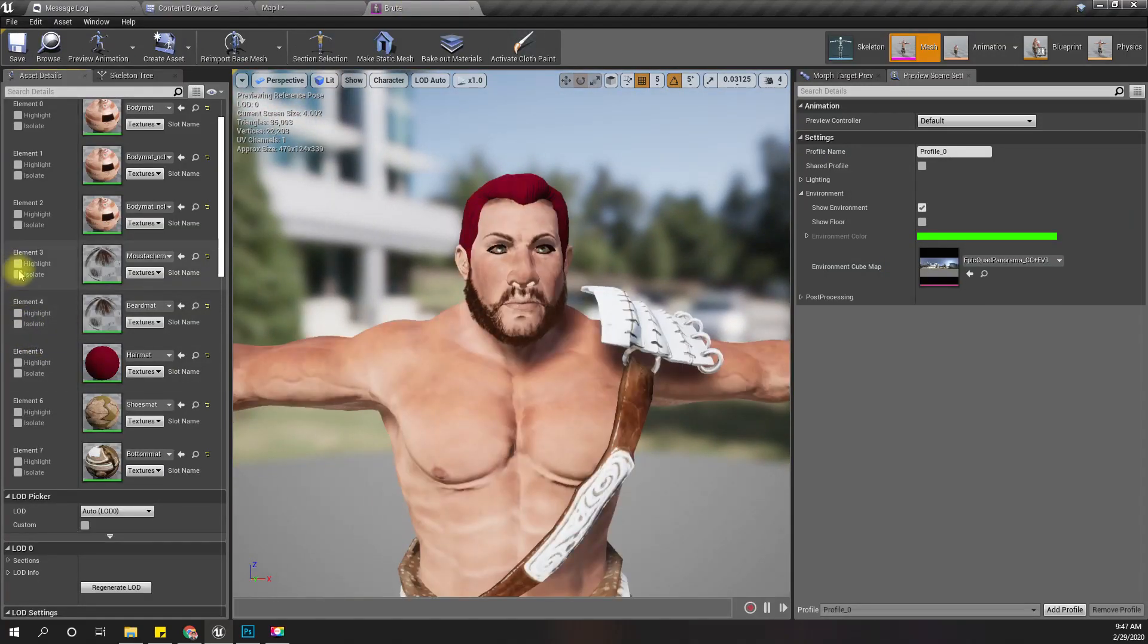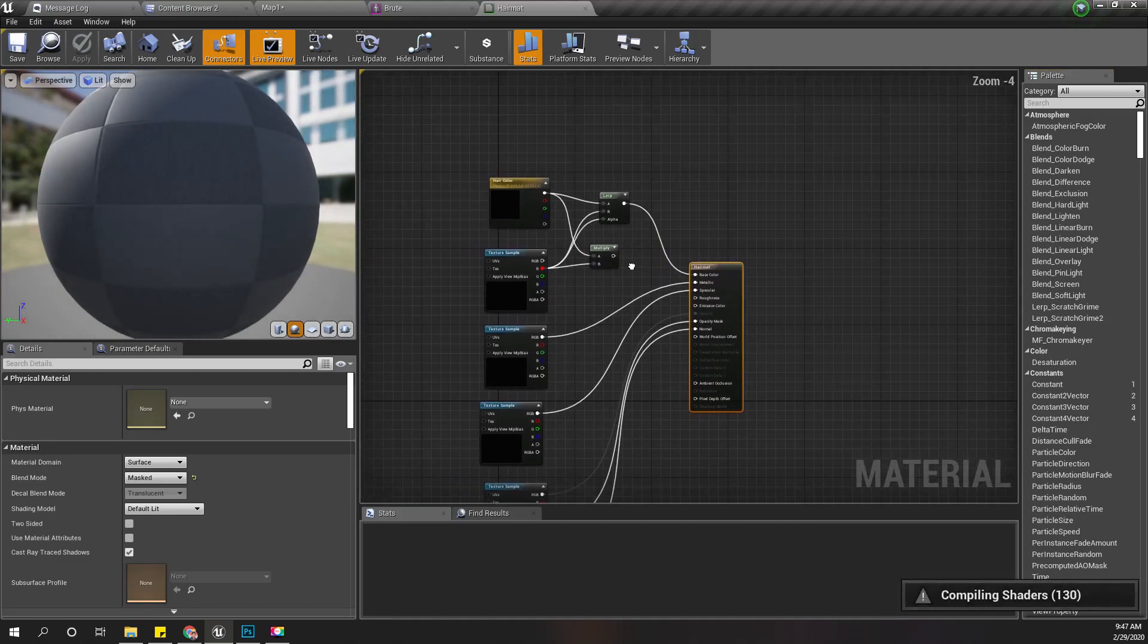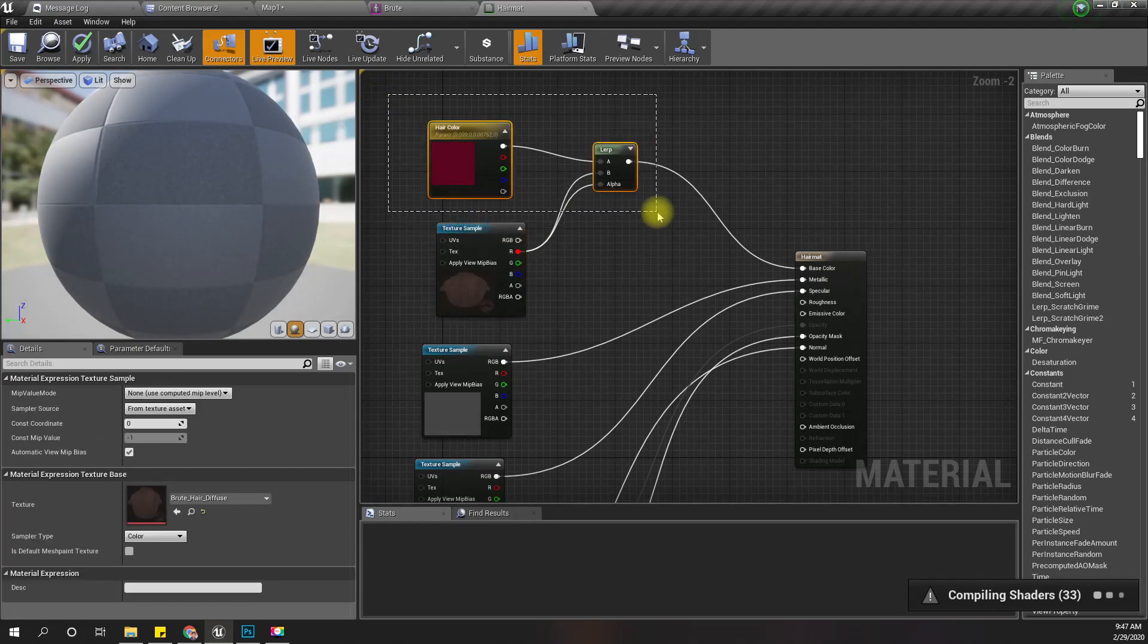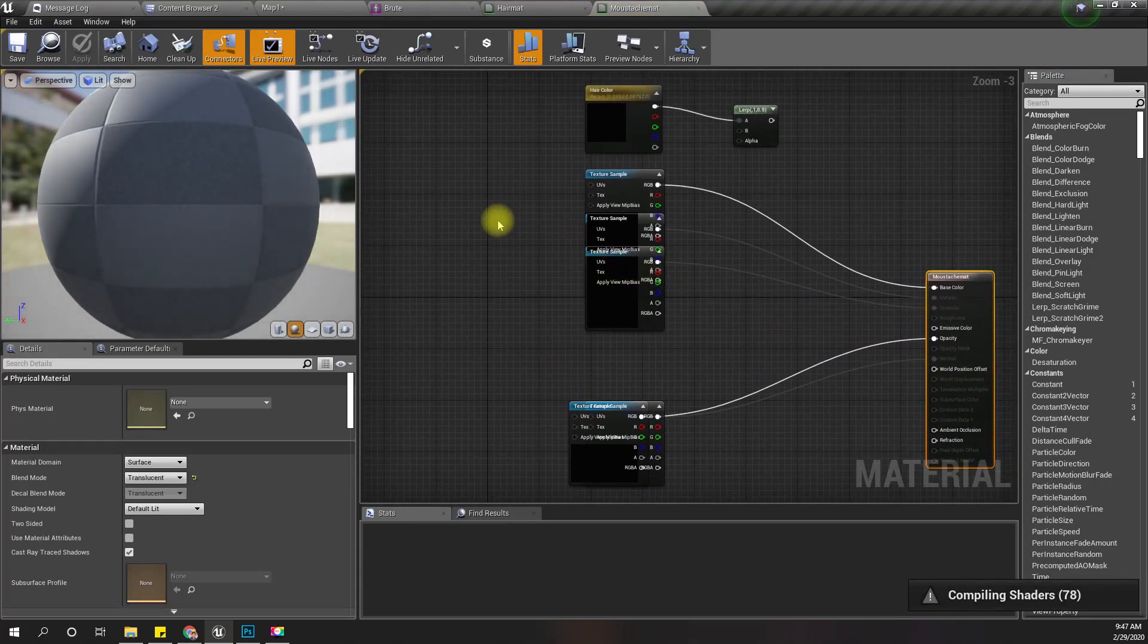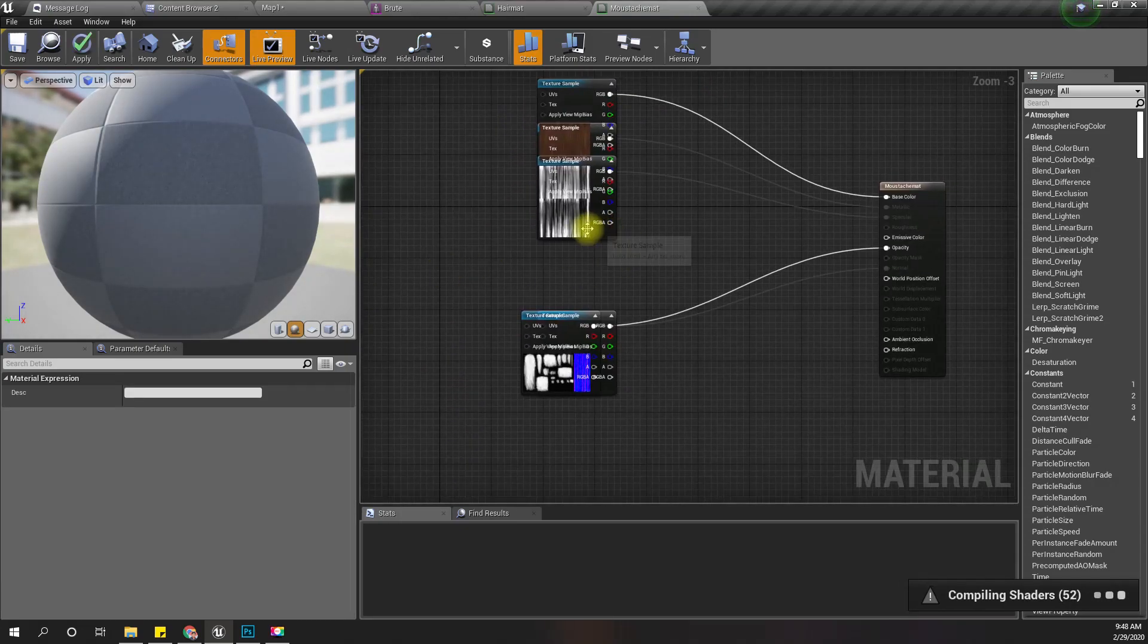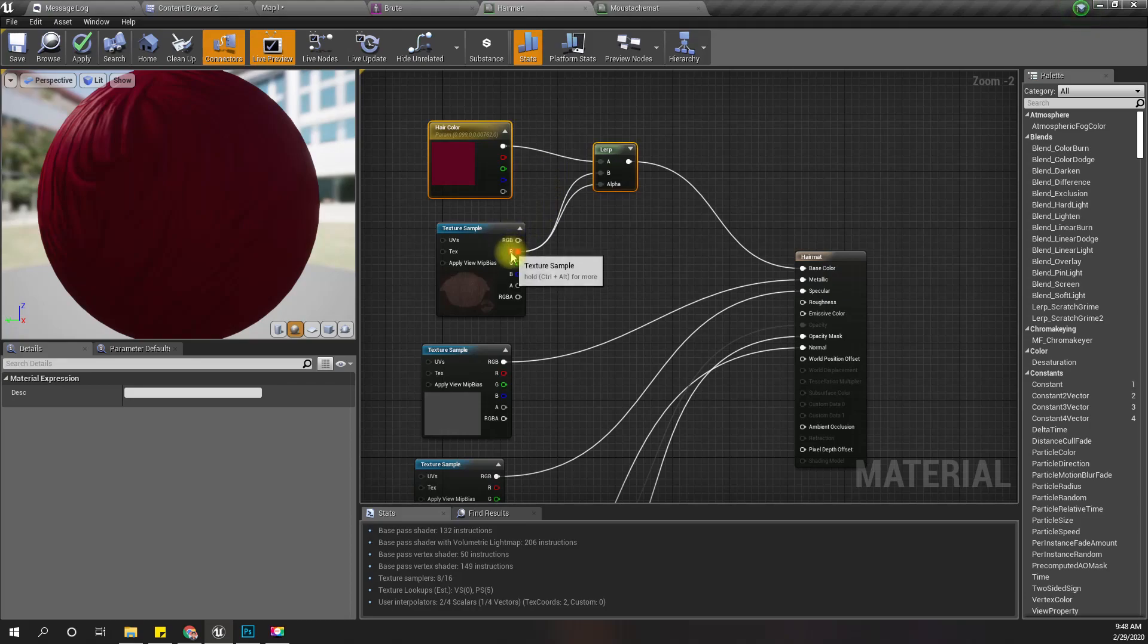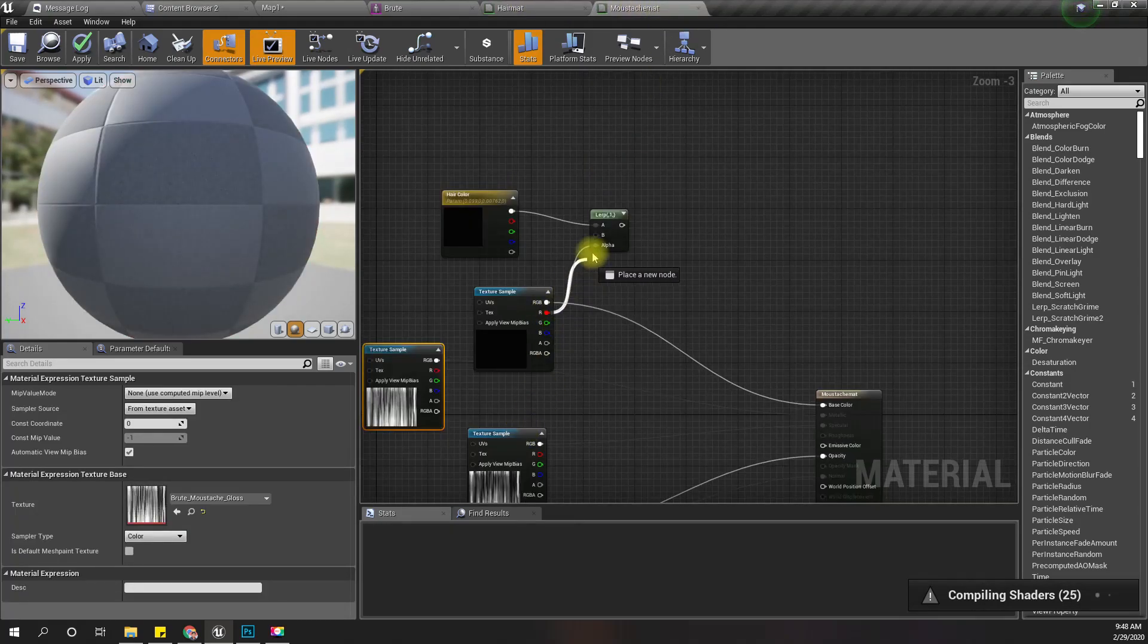These are the facial hair materials. Let me open the head hair material first. I'll copy what I've done for the head hair and apply the same method for the facial hair. I'm connecting the red channel as the alpha and as the base color.